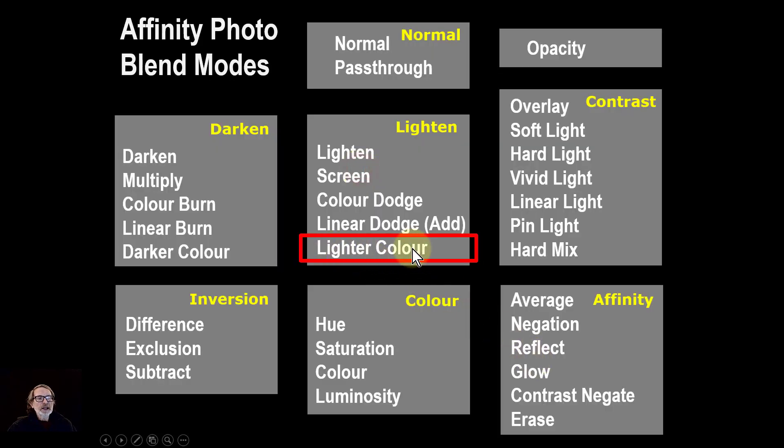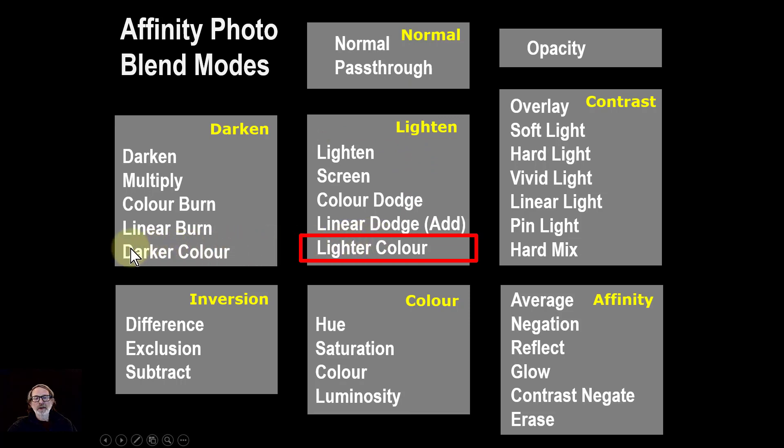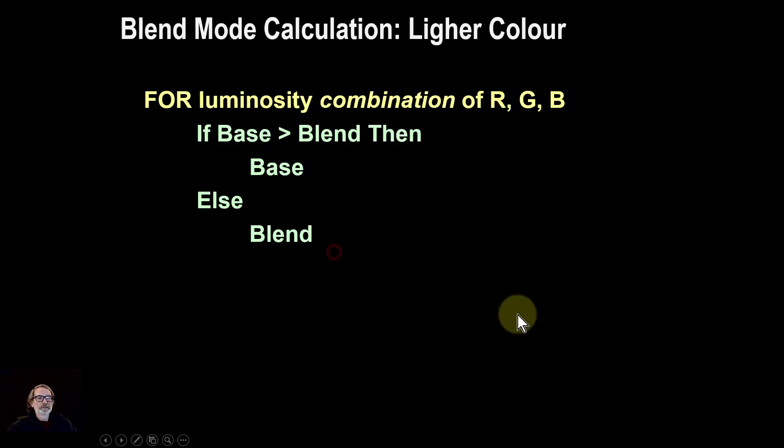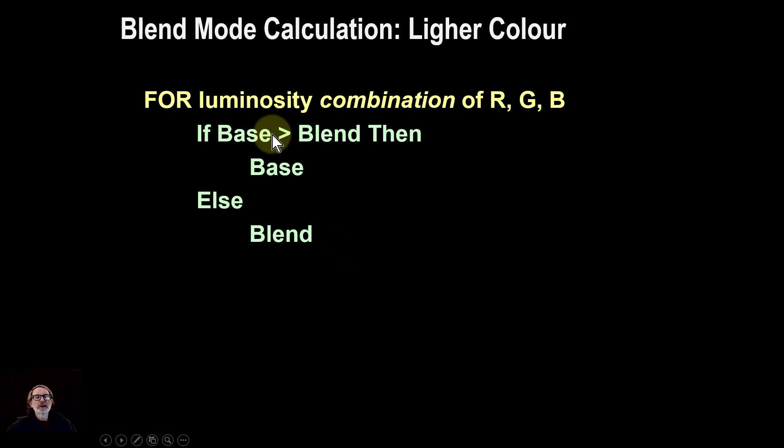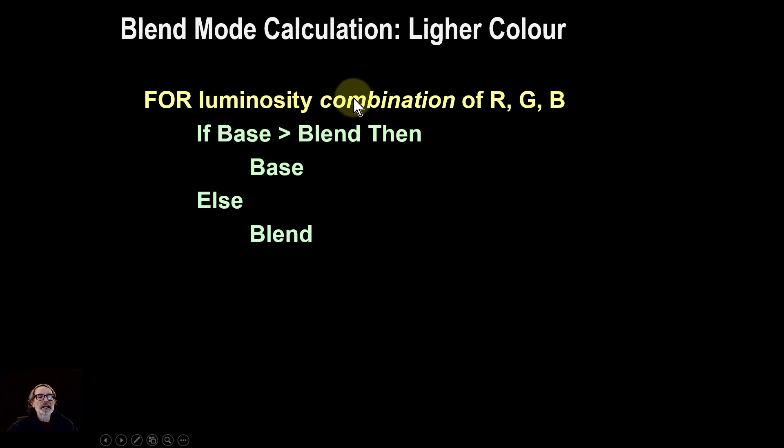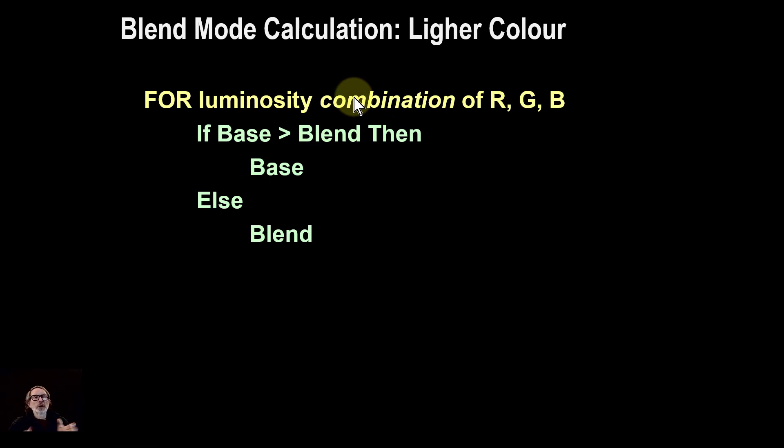The lighter color blend mode is in the lighten group. It is very much equivalent to the darker color in the darken group, and it's calculated by taking the base layer and comparing it with the blend layer. It calculates the luminosity and doesn't, as many other blend modes do, look at each channel of red, green, and blue separately.